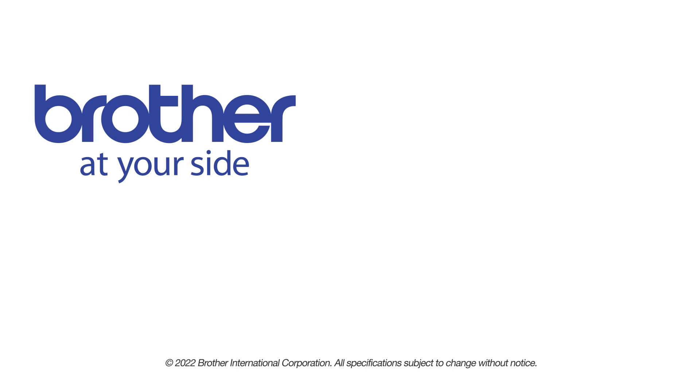If you found this video helpful, be sure to subscribe. Thank you for choosing Brother.